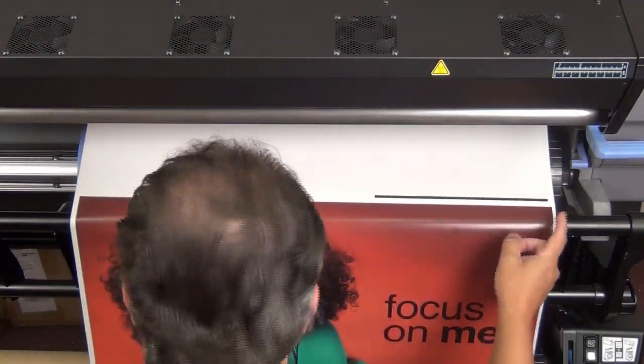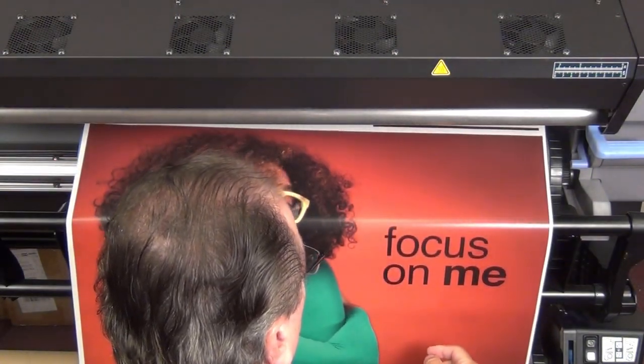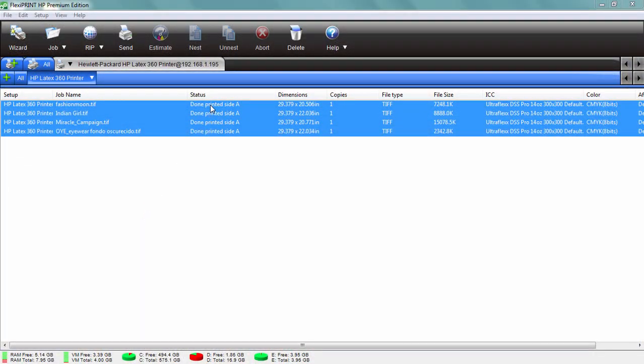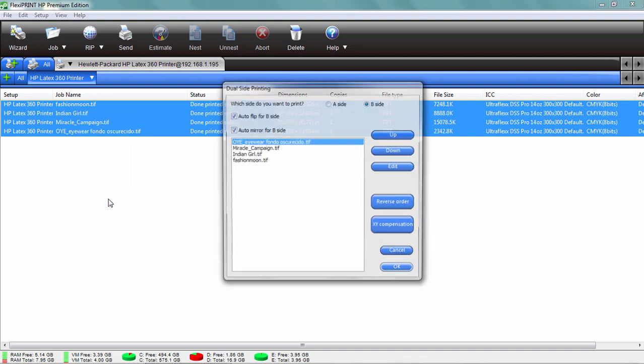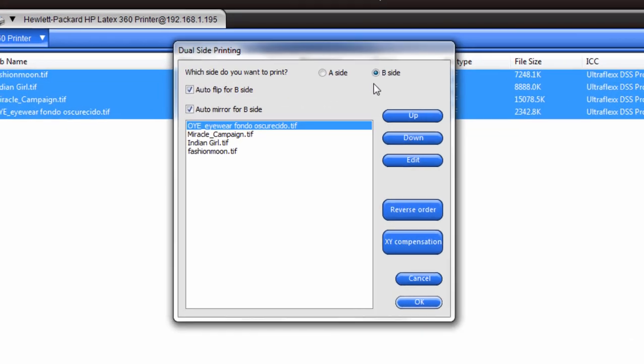All right, so we've loaded the media in the printer properly, and you can see here it's already printed side A, so we're just going to right-click and send that job also. That's going to bring up now side B.